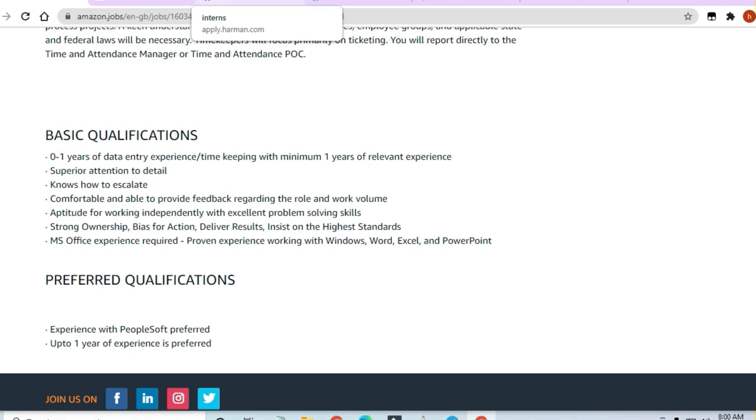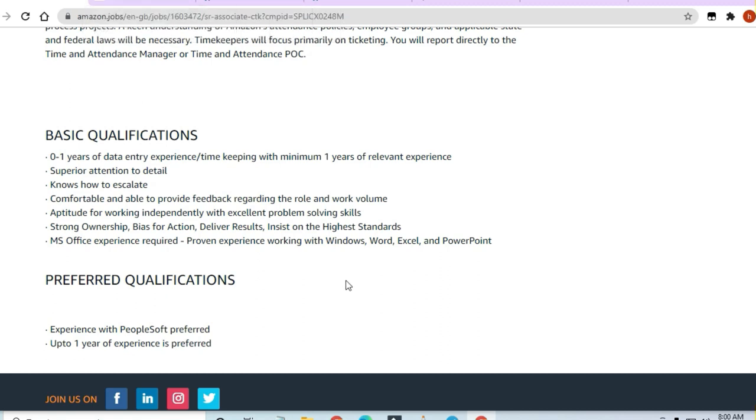Speed, attention to detail, and knowing how to escalate will be required. You should know how to take data and store it in Excel or PowerPoint, and know Word in and out. There's a lot of preparation material available.